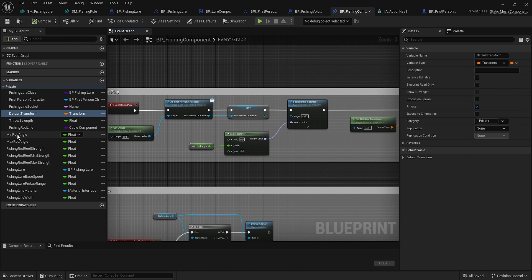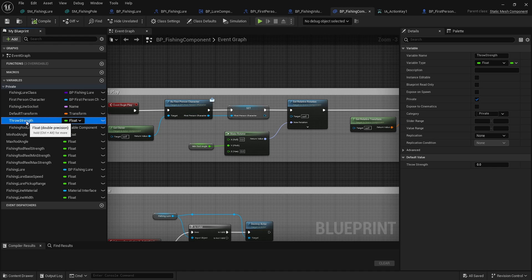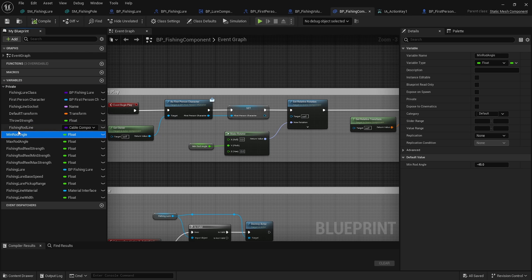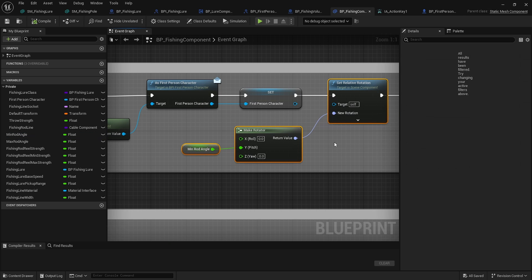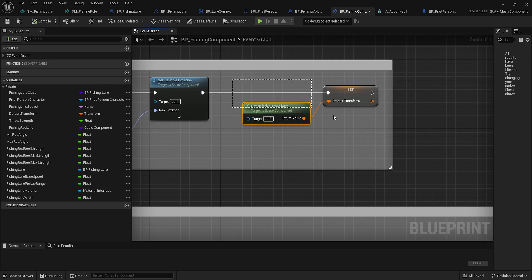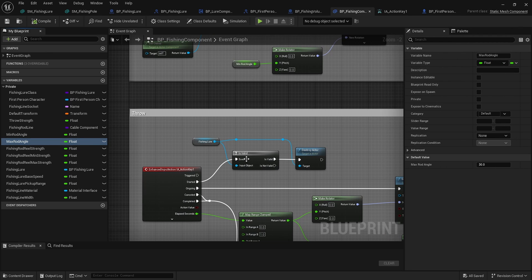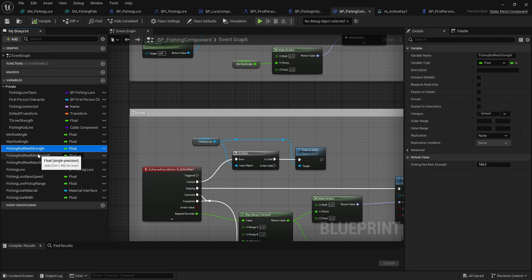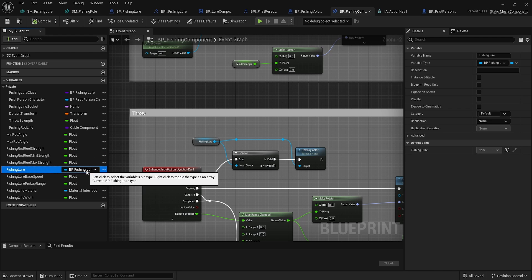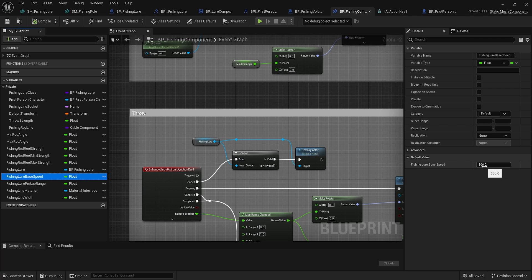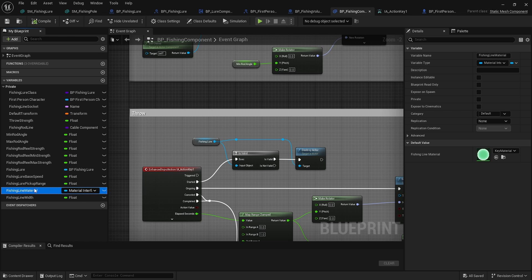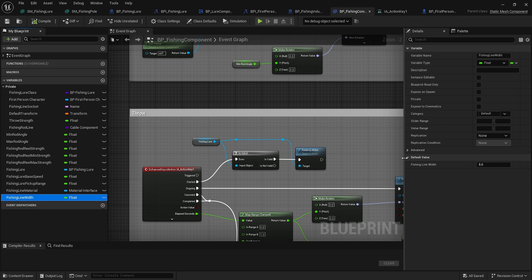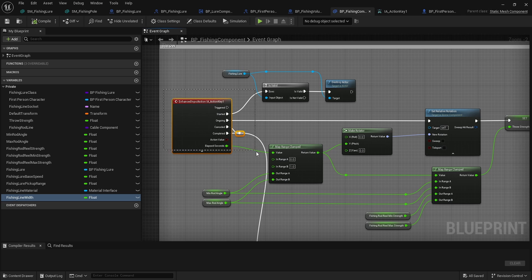We have a rod line throw strength, which is a counter that fills as we charge up our throw and release. We've got our cable component, a minimum rod angle — basically pushing it forward where we save the transform — and a maximum rod angle for how far we pull it back. We've got strength, minimum and maximum strength as multipliers for how far we throw, the fishing lure reference, a base speed for shooting the projectile, a pickup range, a material for the fishing line, and a fishing line width.